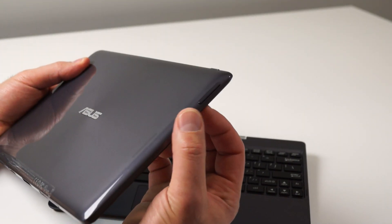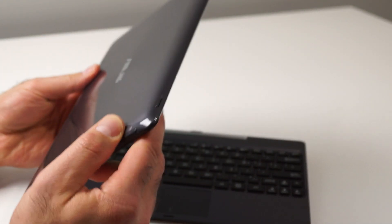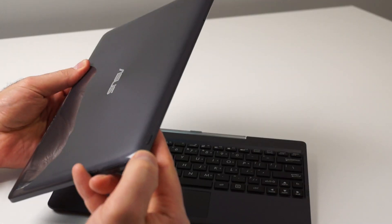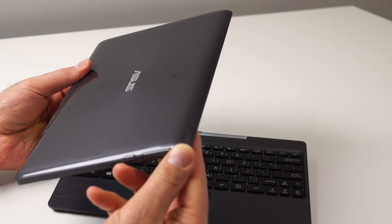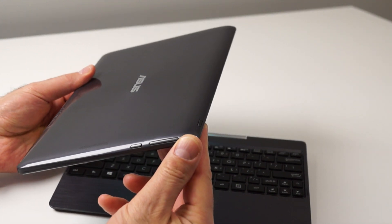On the left edge, there's a volume rocker and an app switching/start menu button. On the top left edge is where the power button is.